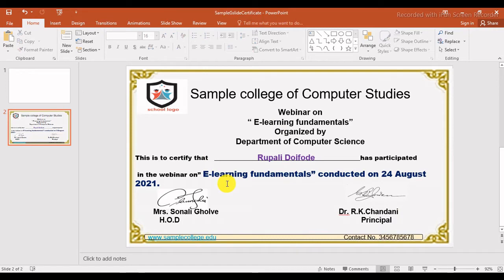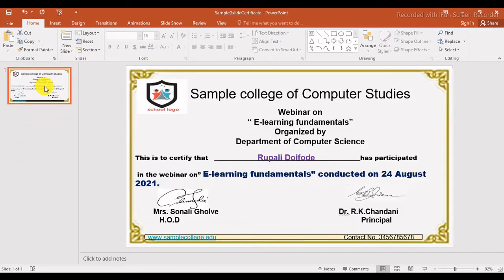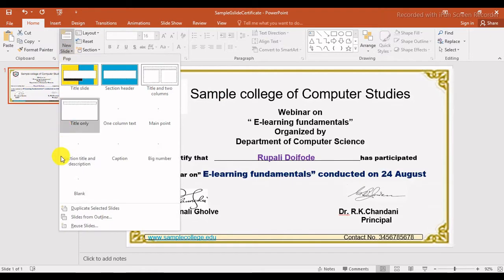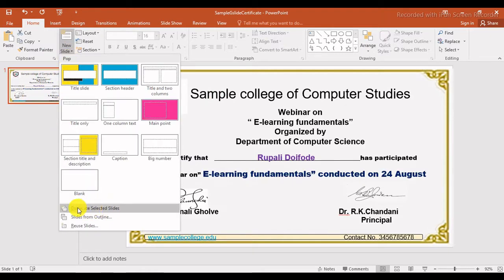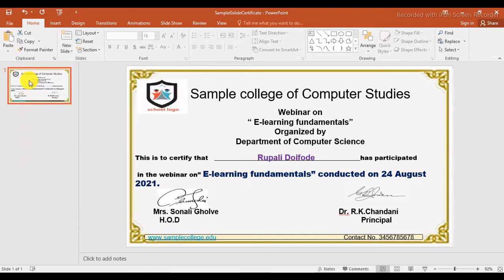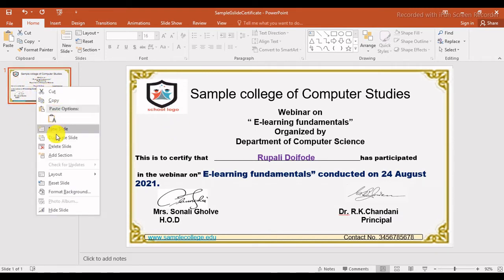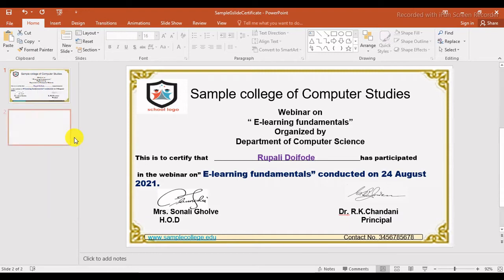How to create the same certificate for other participants? Click on the slide and go to New Slide. There is an option called 'Duplicate Selected Slide' — it's the third-last option. Or just right-click on the slide thumbnail and click 'Duplicate Slide'. You will get a duplicate slide.